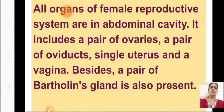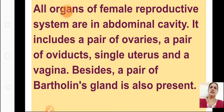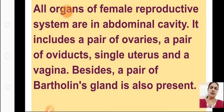Now let us come to the female. All organs of the female reproductive system are inside the abdominal cavity — not outside as in the male. It contains a pair of ovaries, a pair of oviducts, a single uterus, and a vagina. Only four main parts: pair of ovaries, pair of oviducts, single uterus, and the vagina.